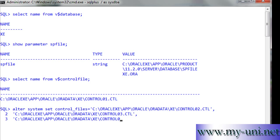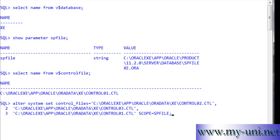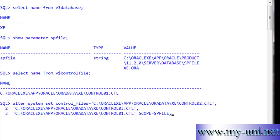Control01.ctl, single quotation close, and scope is equal to spfile. Semicolon, and enter. System altered. Now you have to shut down.